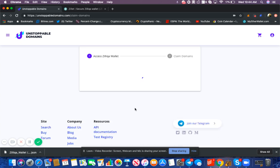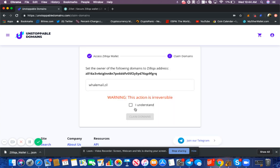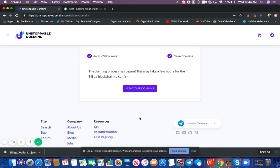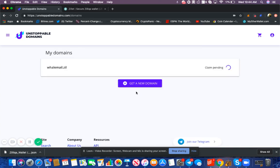I'm going to select confirm. It's going to ask me, do I understand that I'm taking full ownership of this domain to this address? I'm going to say yes, I understand, claim my domain, and then view your domains. Now the transaction is being pushed through the blockchain. You do not need to stay online for this process.